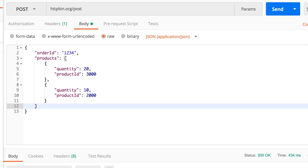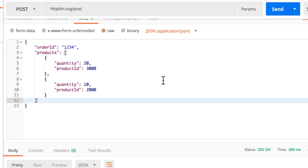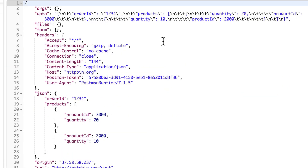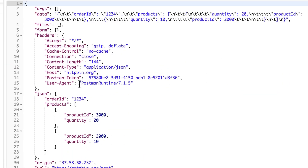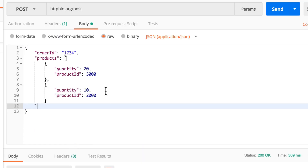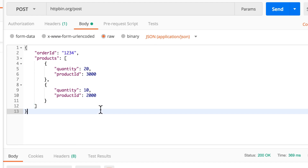The response will look different as well. You'll see we have the order ID and an array of products. That's about it — this is how you can submit a POST request with a JSON body in Postman. Pretty simple.